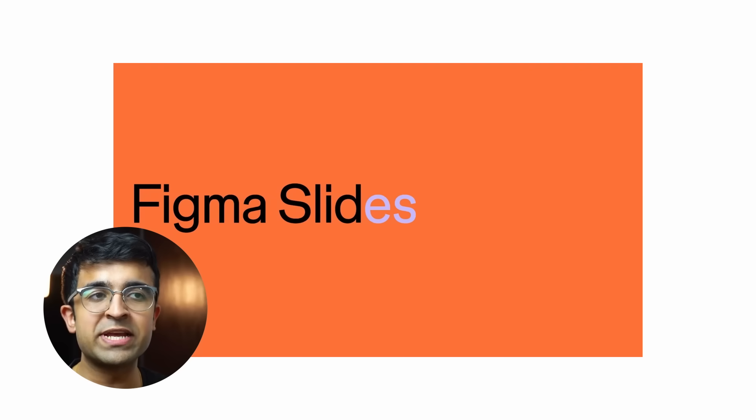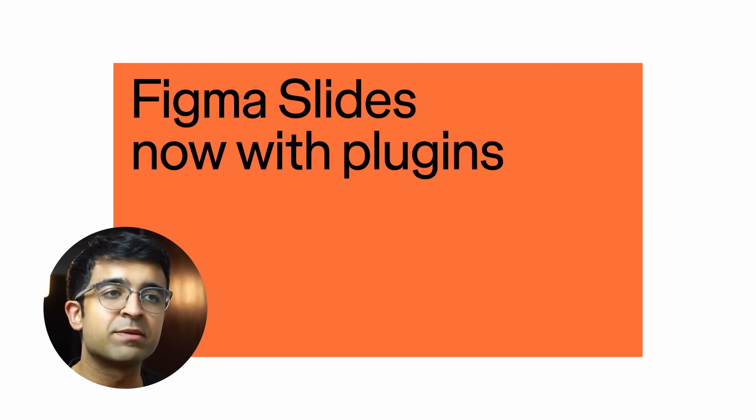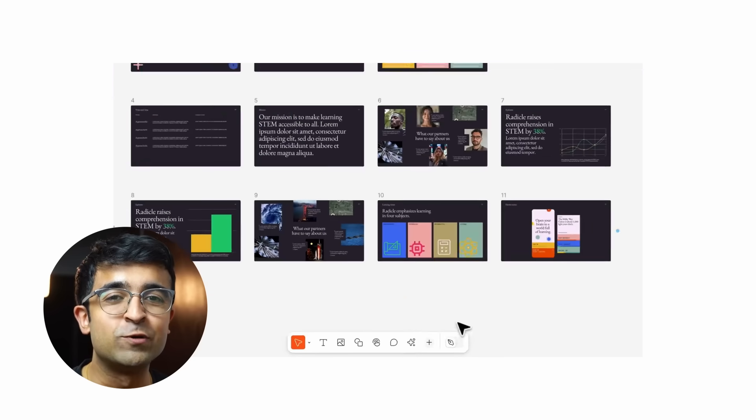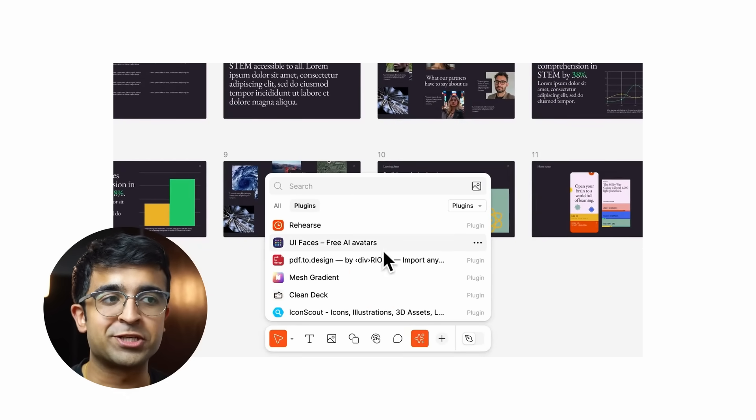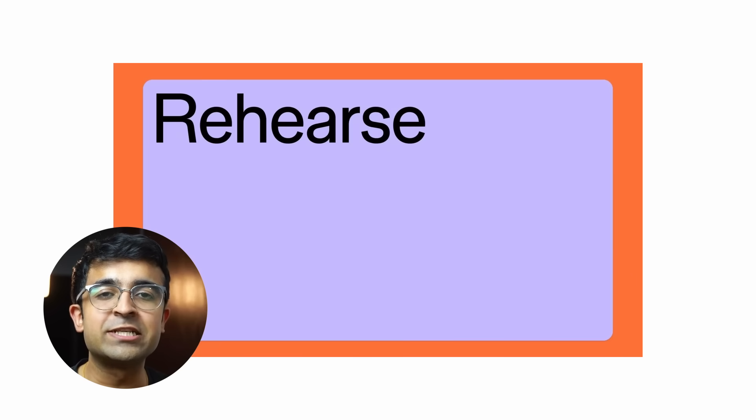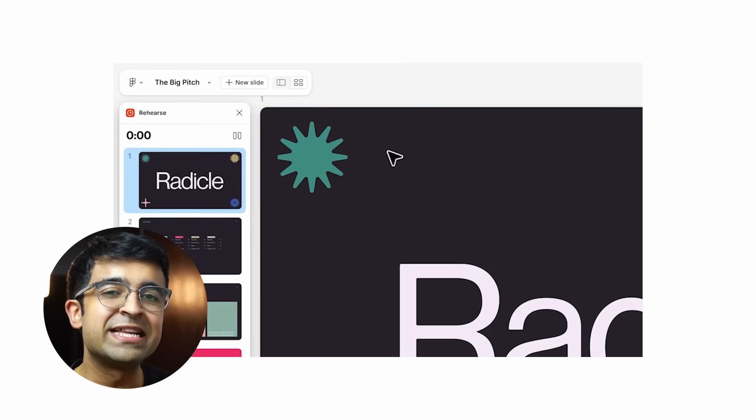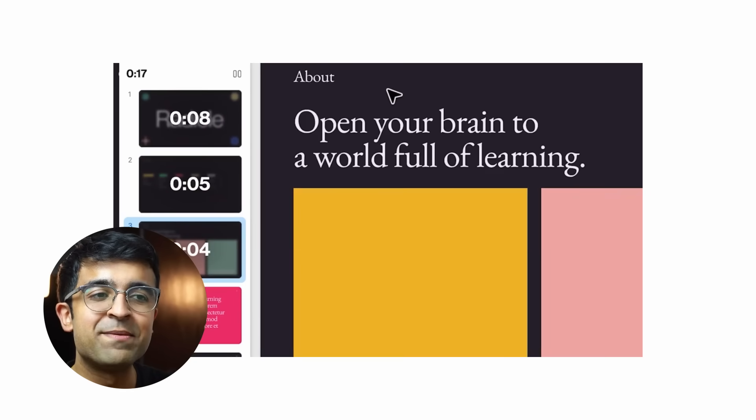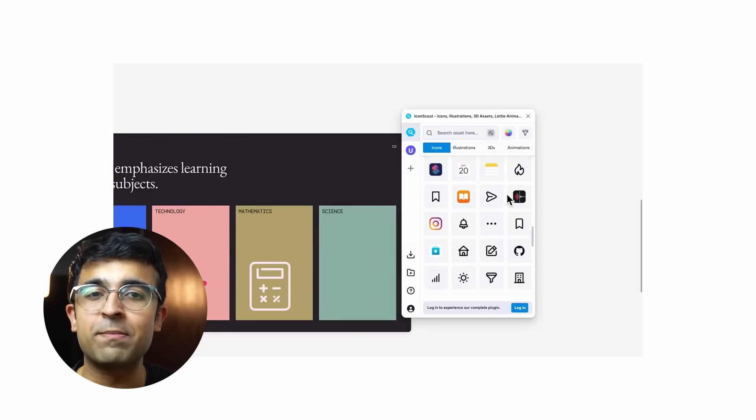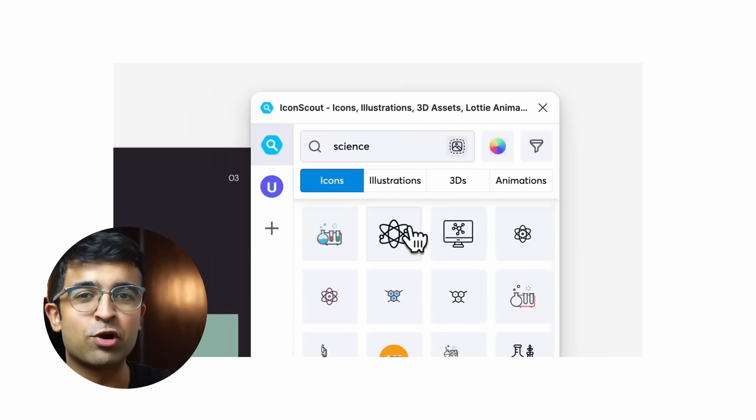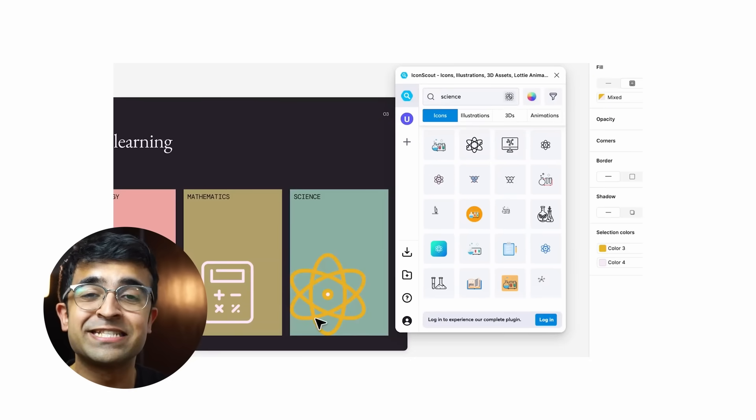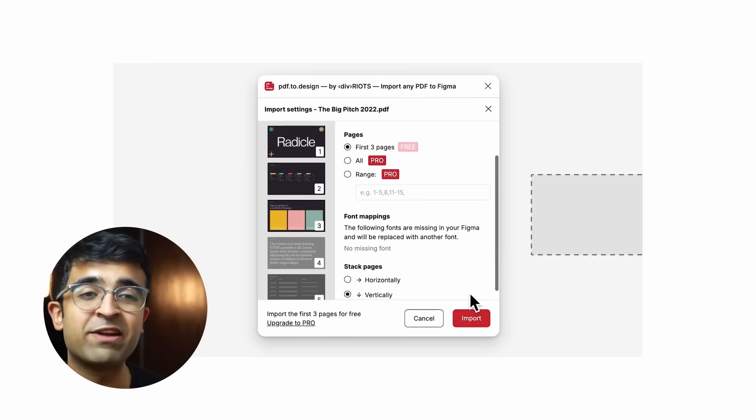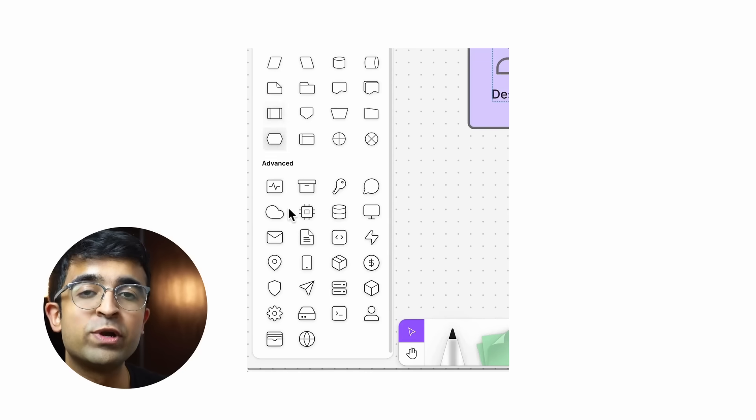The first one is a major Figma release. This update comes with a revolution for slides and presentations inside Figma Slides. We can now access a lot of the plugins that we had in Figma earlier, so a lot of the animation plugins, a lot of the mockup plugins, everything that we sort of took for granted earlier is now here in Figma Slides.